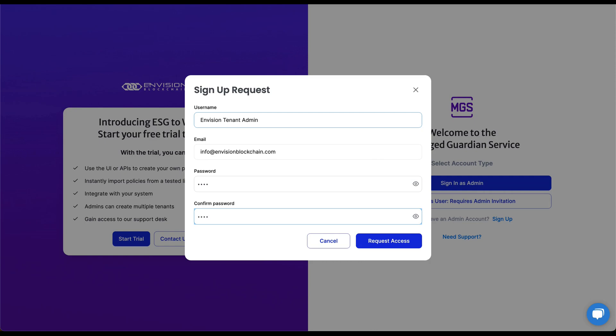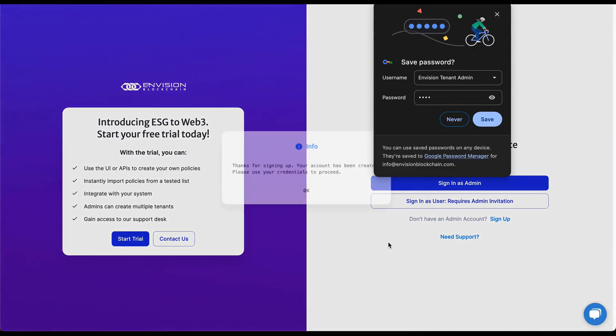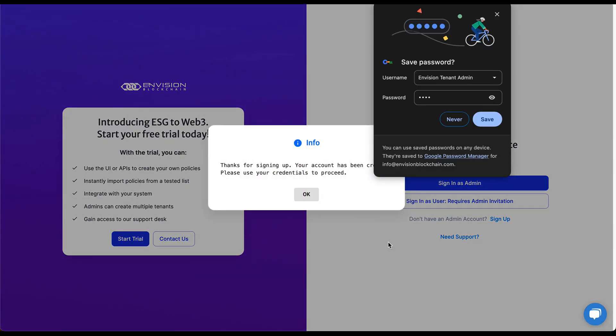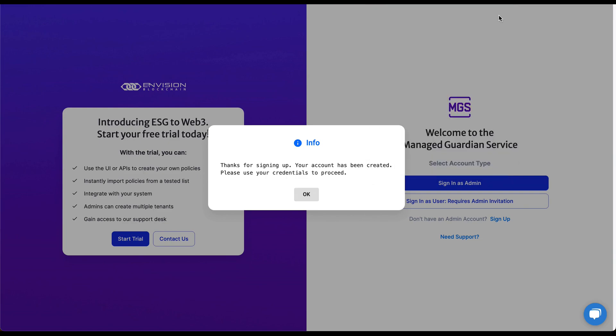To begin, we will sign up for a tenant admin account. Once you enter your name, email address, password, and agree to the terms of use, you will automatically be granted access.